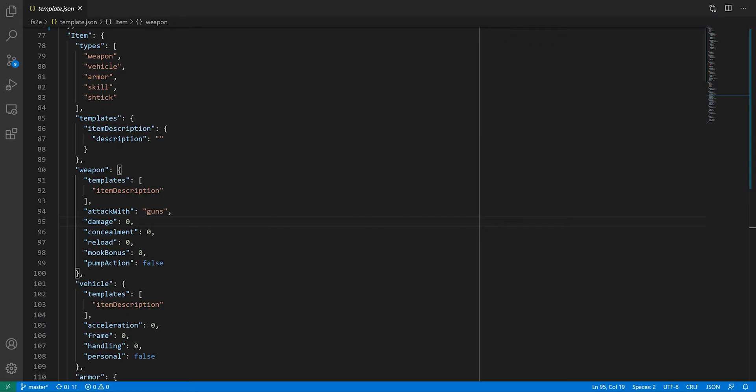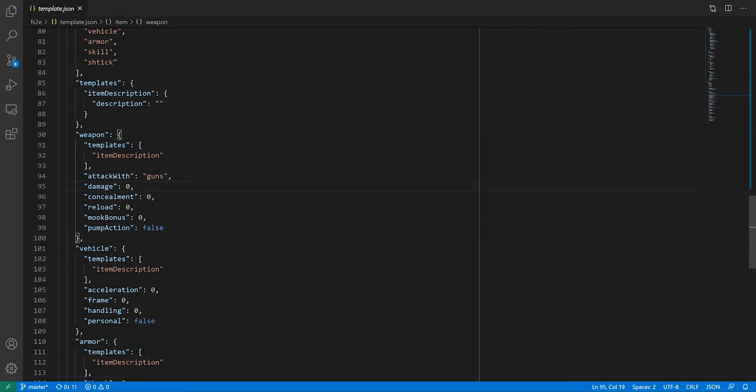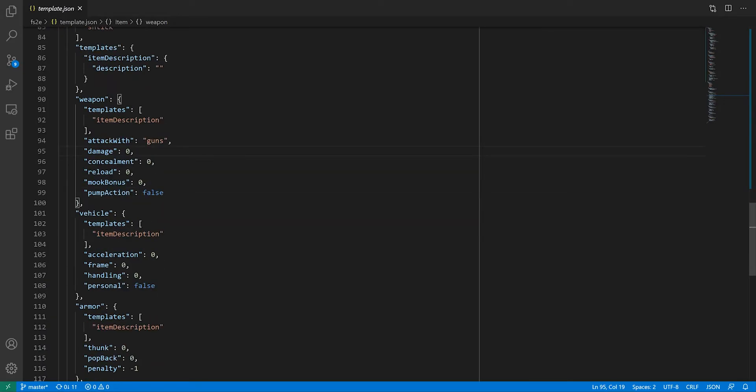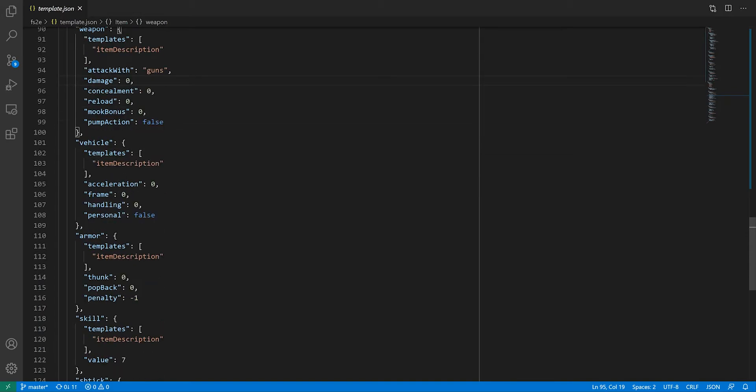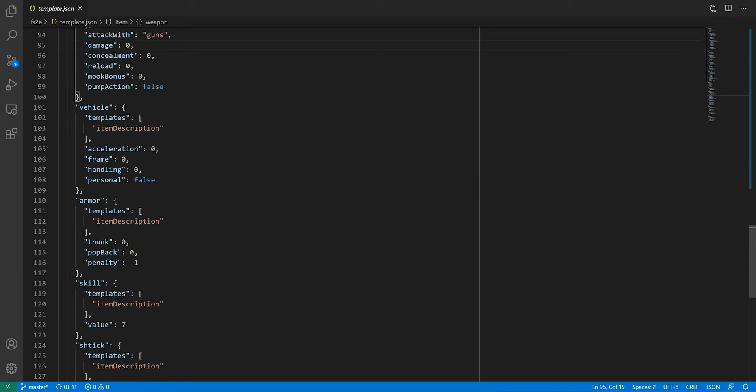With items, it didn't take a lot of work to figure out what the data model or the sheet would look like because items are rarely more than their stats.